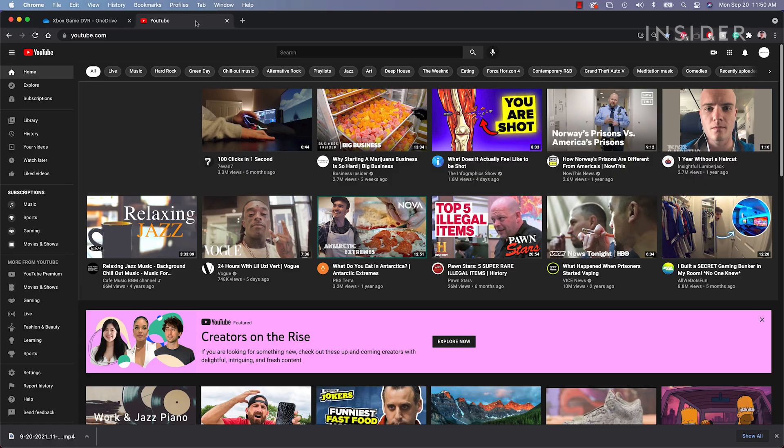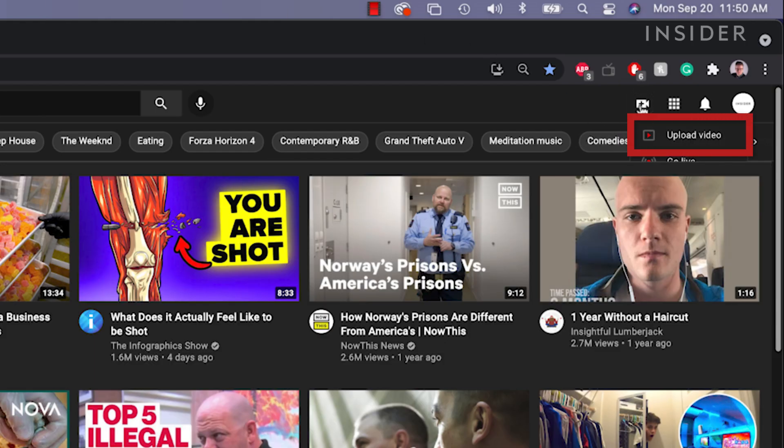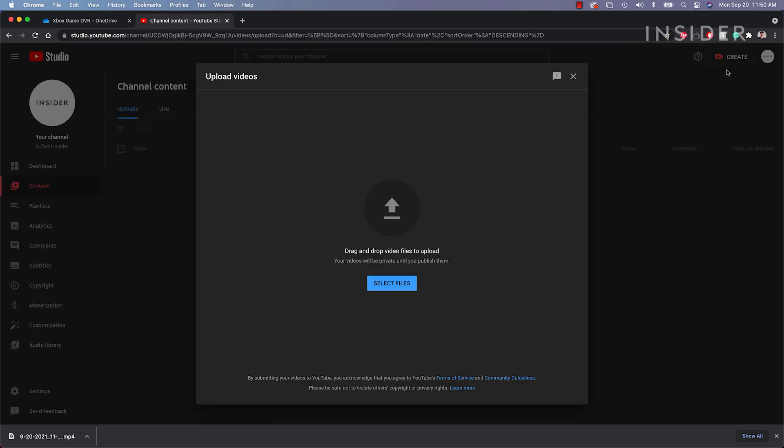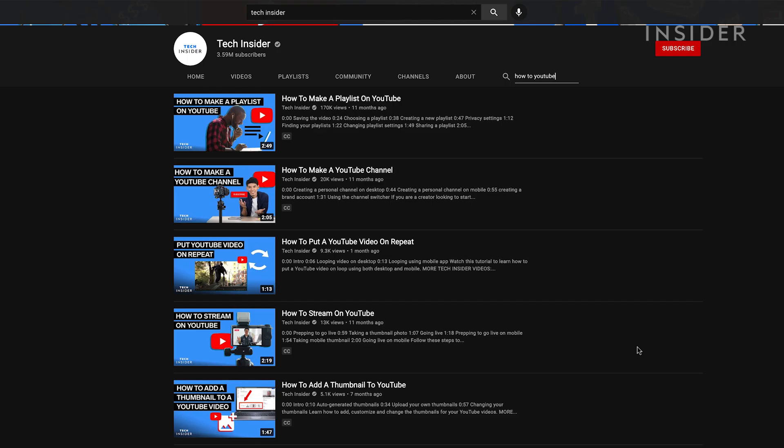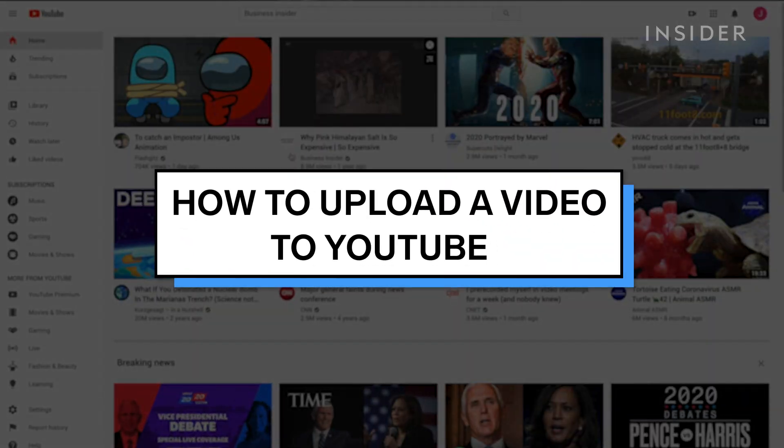Now open YouTube.com and press the video plus icon in the top right, then press upload video. From here you can drag and drop the clip you just downloaded from OneDrive and publish your clip. To learn more about uploading to YouTube, see our link in the description below.